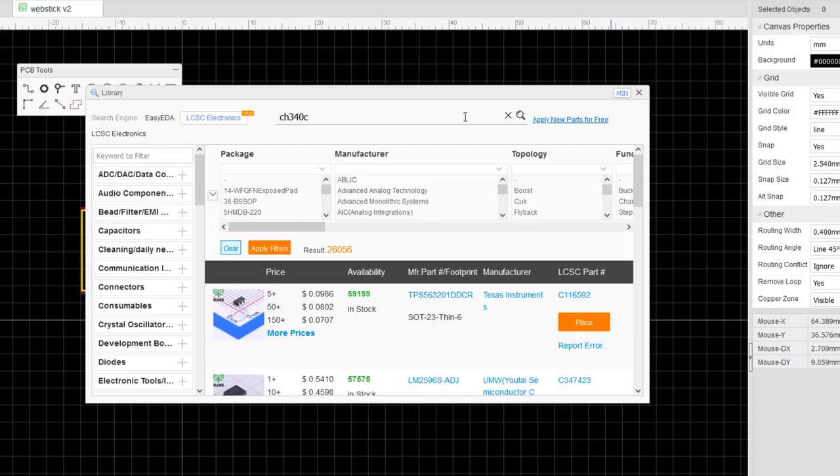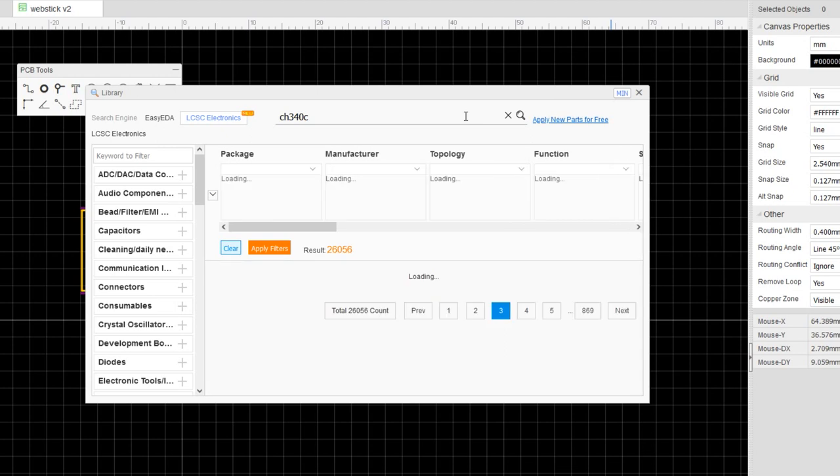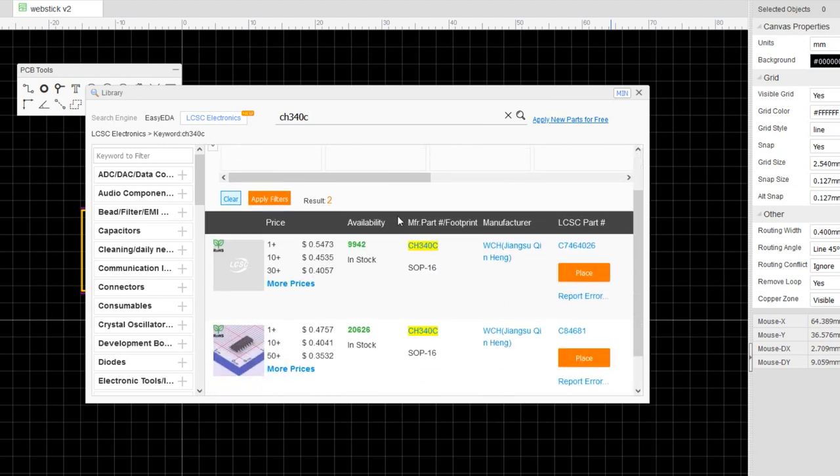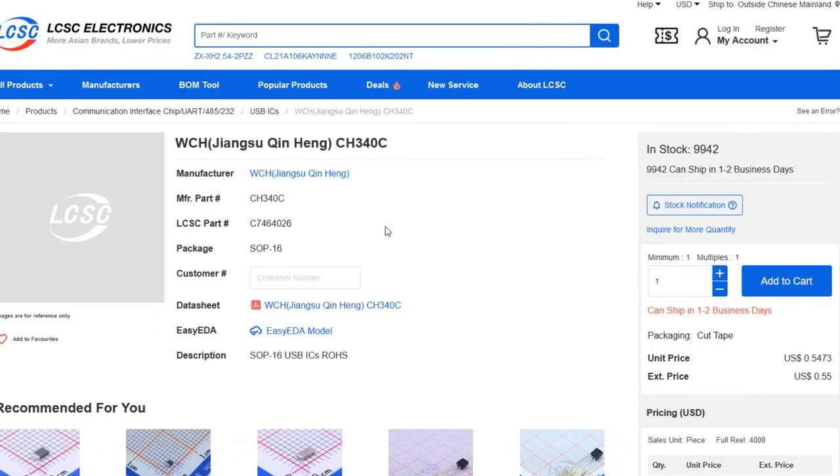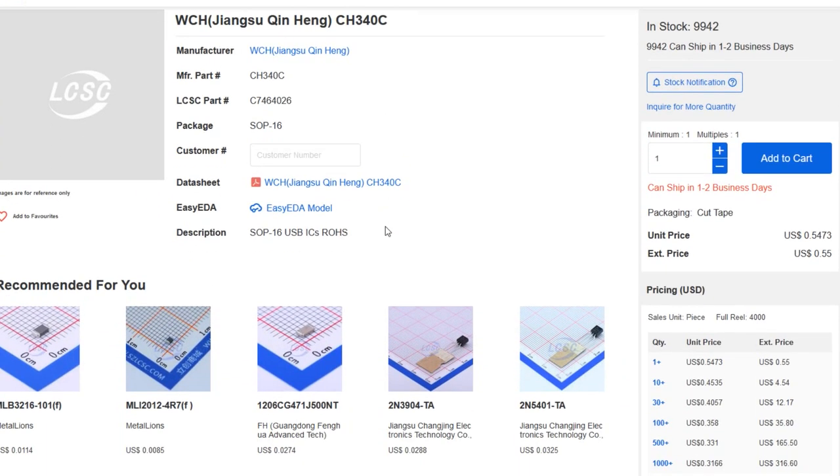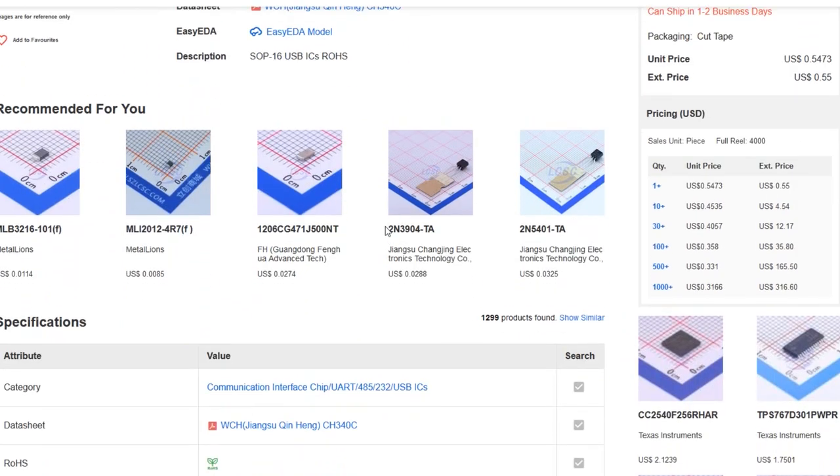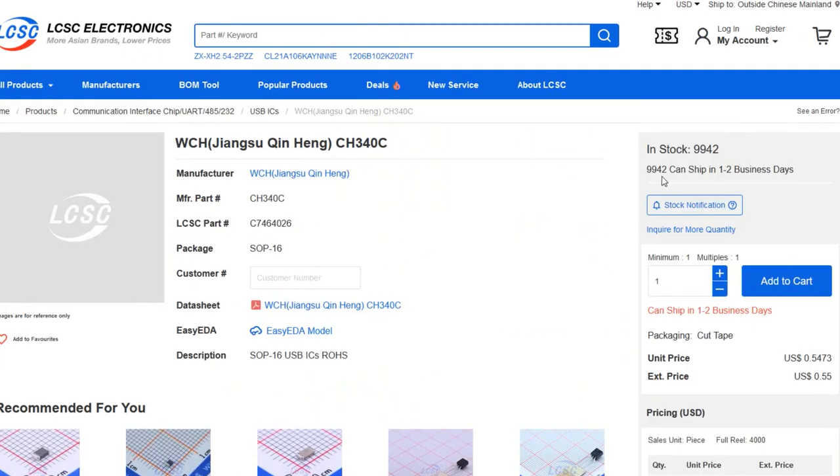The good thing about this is that everything you grab from the JLC library on ECDA is usually stocked on the PCBA services, so you don't really worry about sourcing and stuff like this.